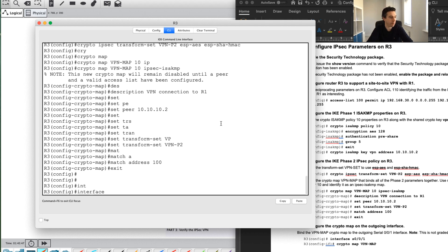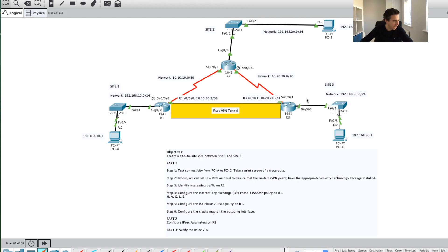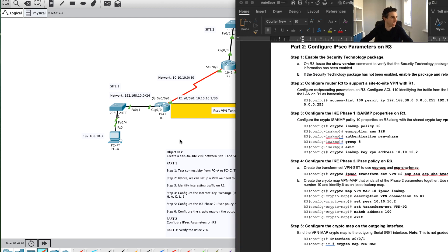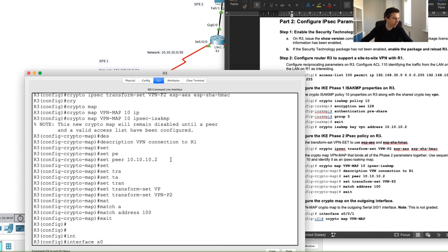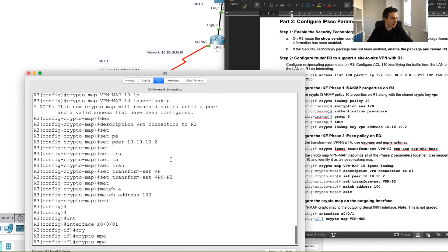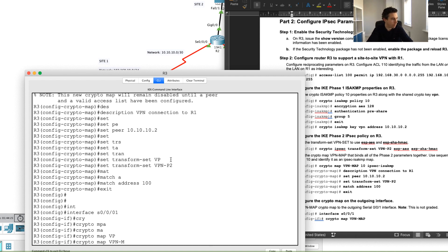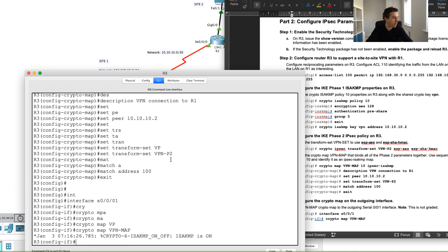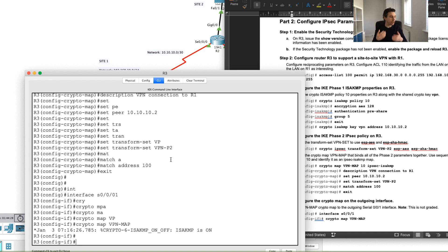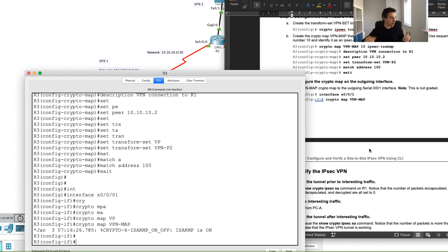The last step is to apply the crypto map to the outgoing interface. On R3 it's serial 0/0/1 — not 0/0/0 as it was on R1, so that's really important to get right. I'll go to interface serial 0/0/1 and apply the crypto map VPN command. That should now bring up my Phase 1 and Phase 2 tunnels.